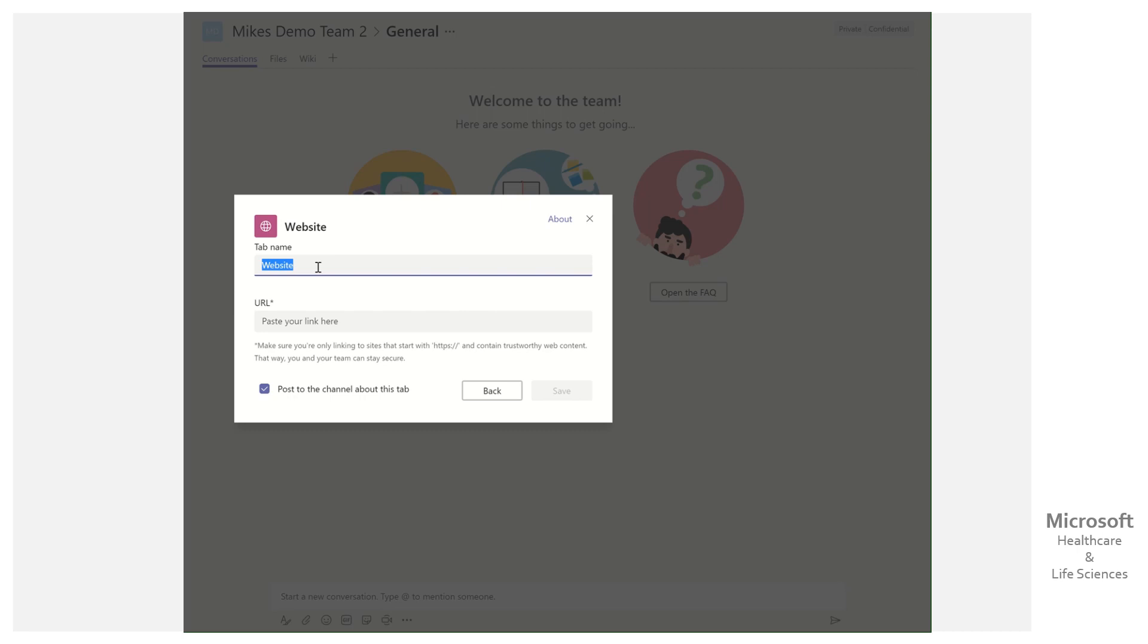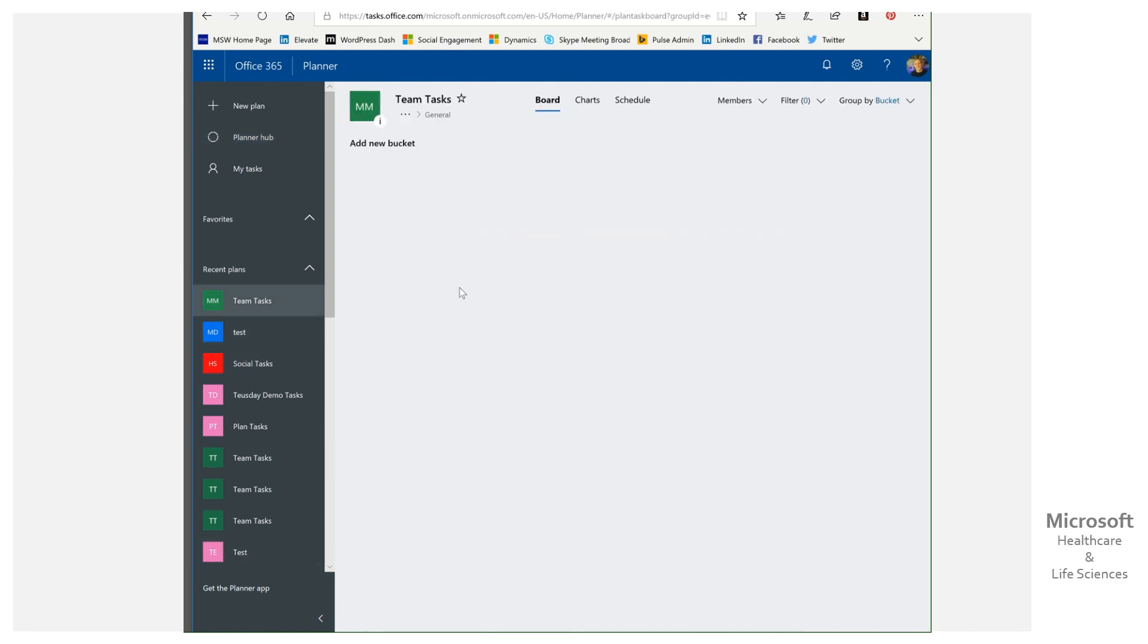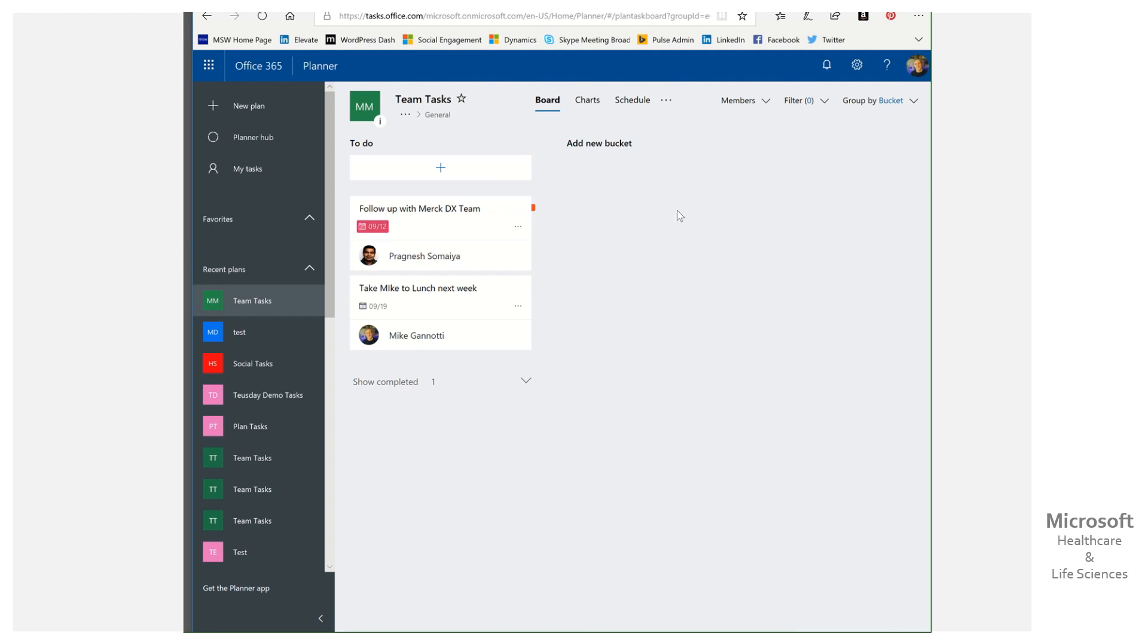So I can call this Team Tasks. And then I need a URL. What I did was I came over here to Planner. I've got a bunch of demo ones I use. Here's the one that I want to grab. There's that plan, that's the one we just saw.